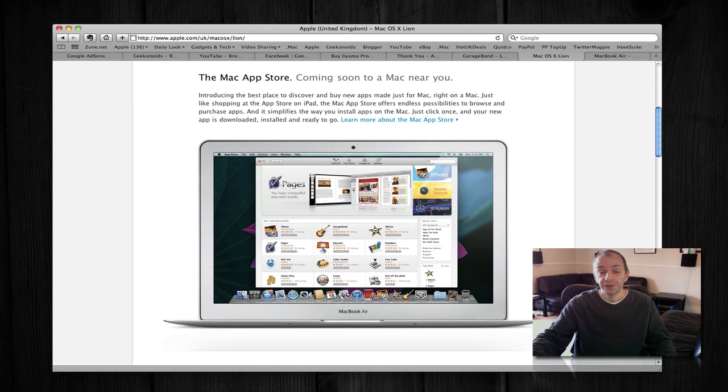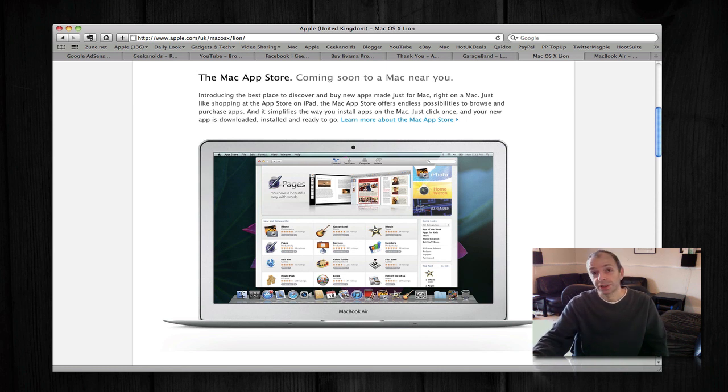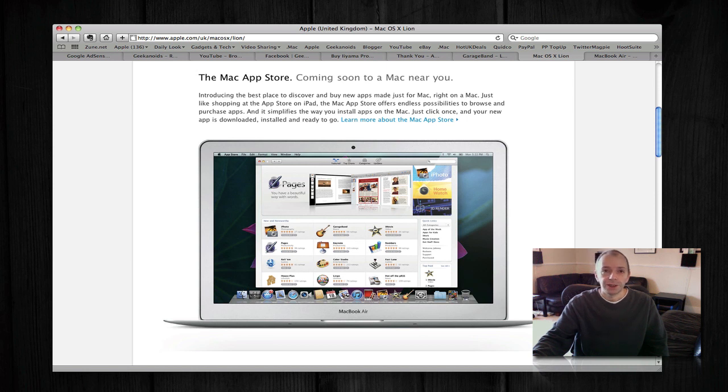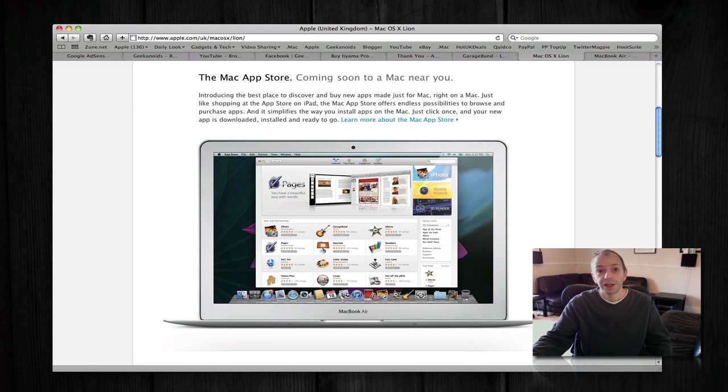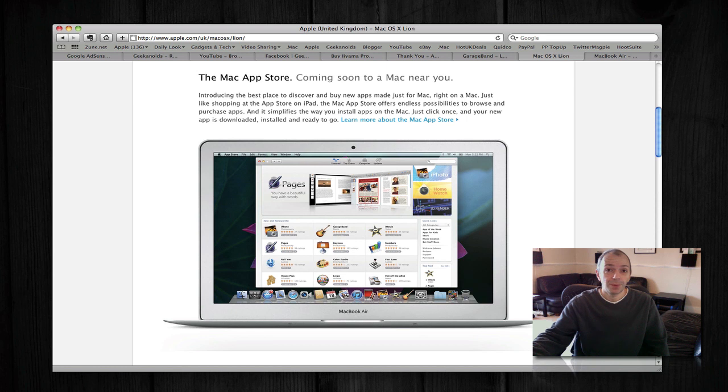Well, that's it for this video. There's going to be another video on the channel next, which is going to cover the new hardware announcements that Apple made yesterday. Thank you very much for listening. If you want to get my regular updates, please do follow me on Twitter by following @Geekanoids, and of course if you like my videos, please do subscribe to the Geekanoids channel.